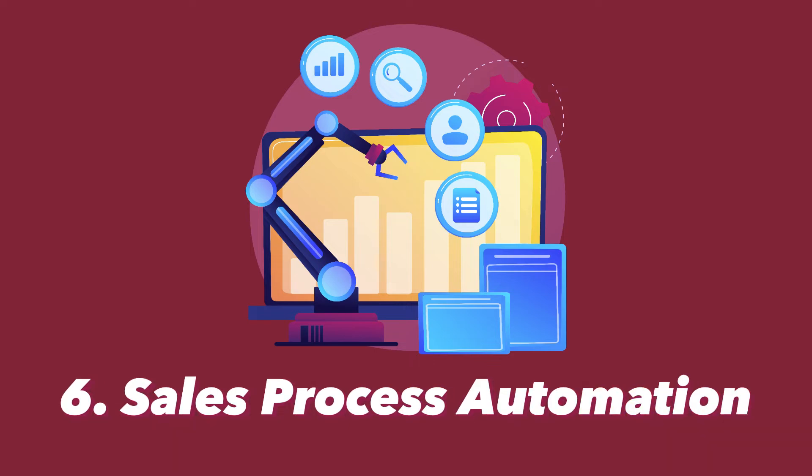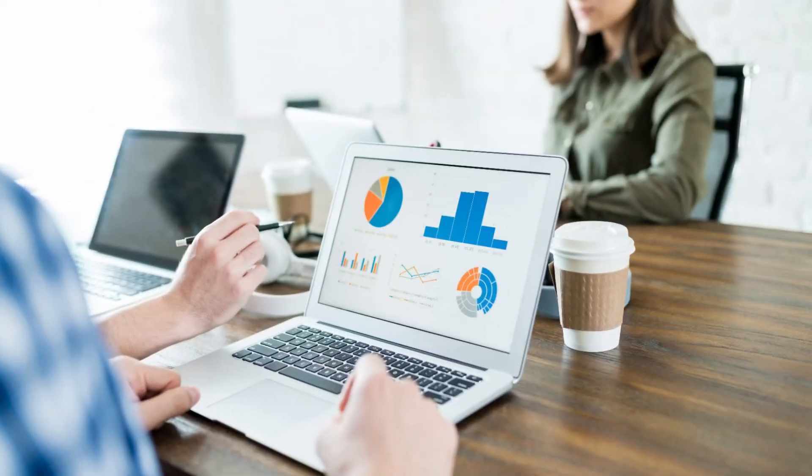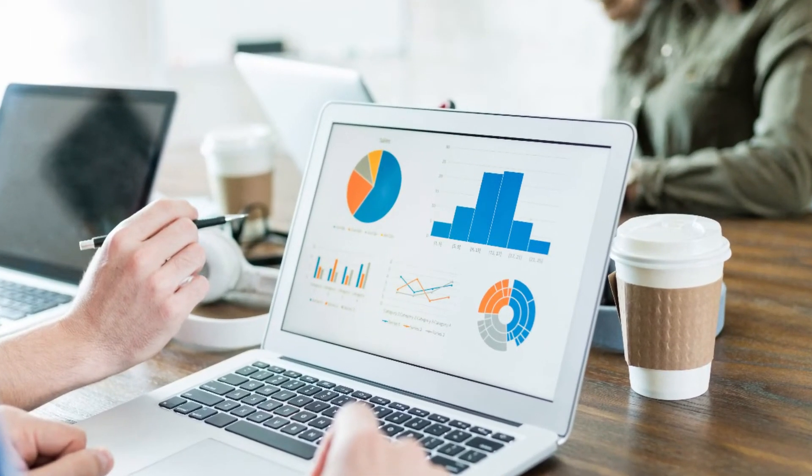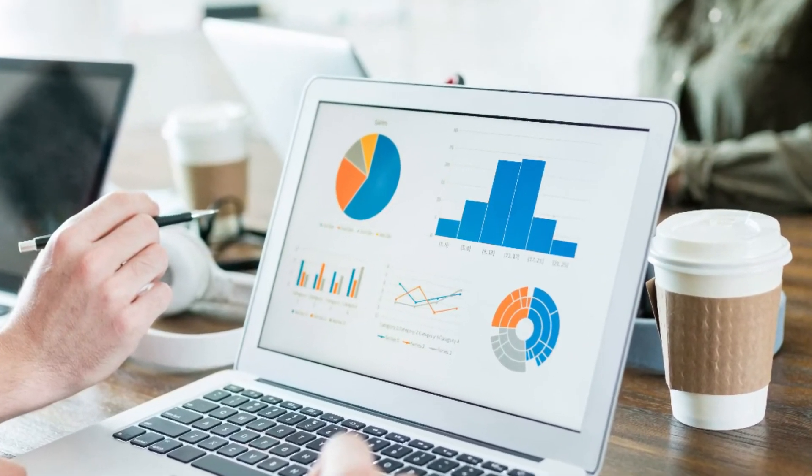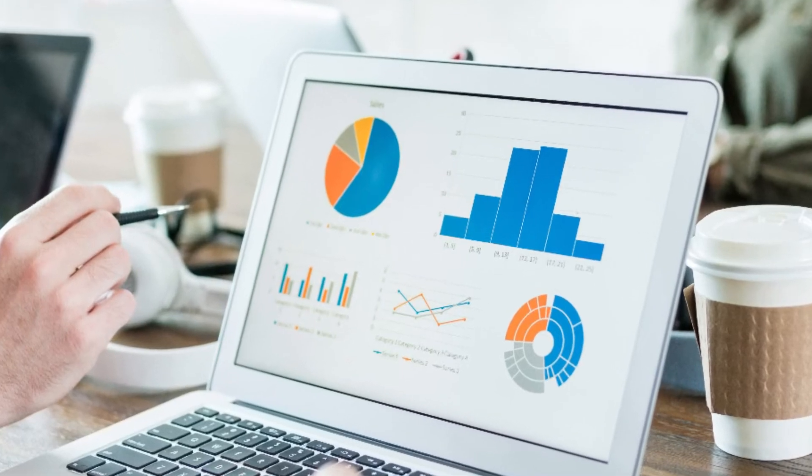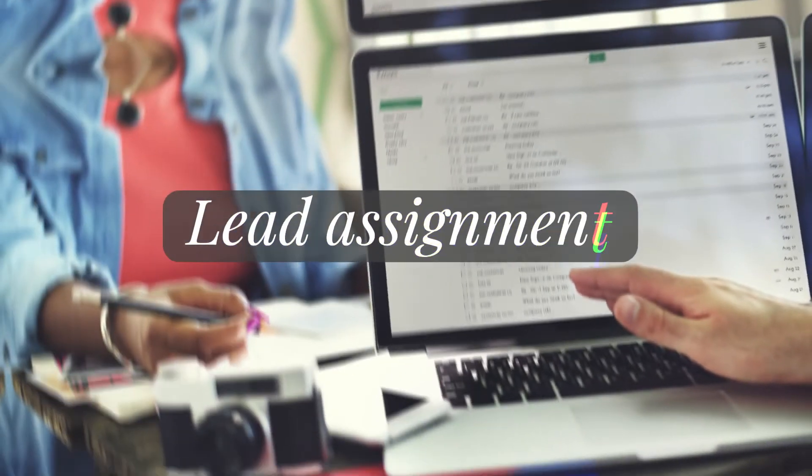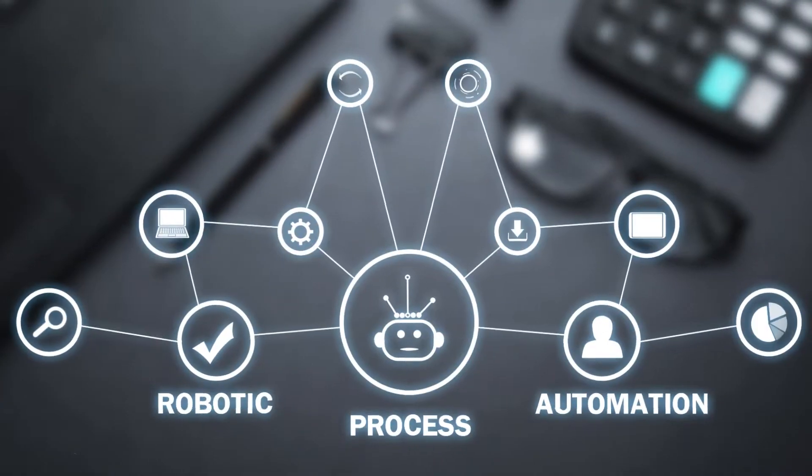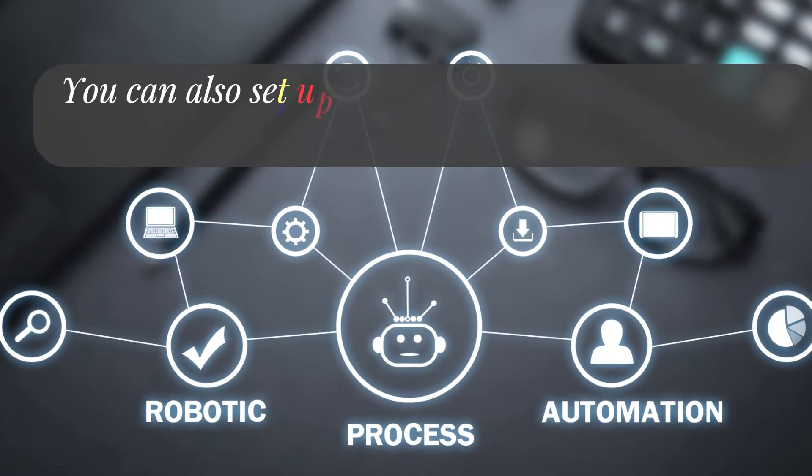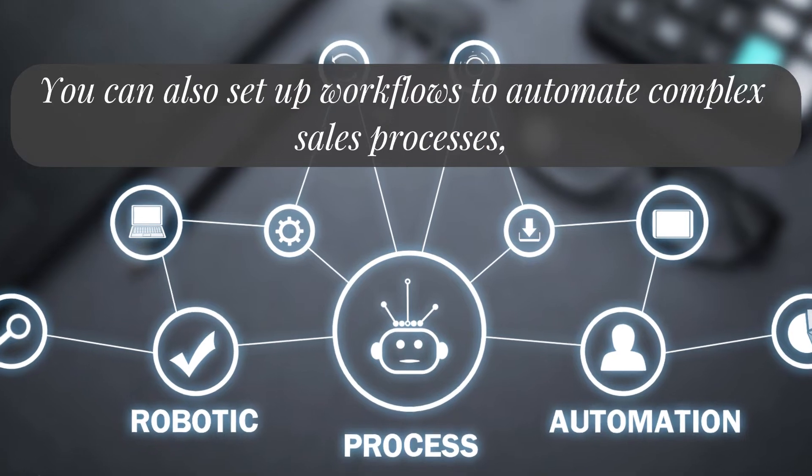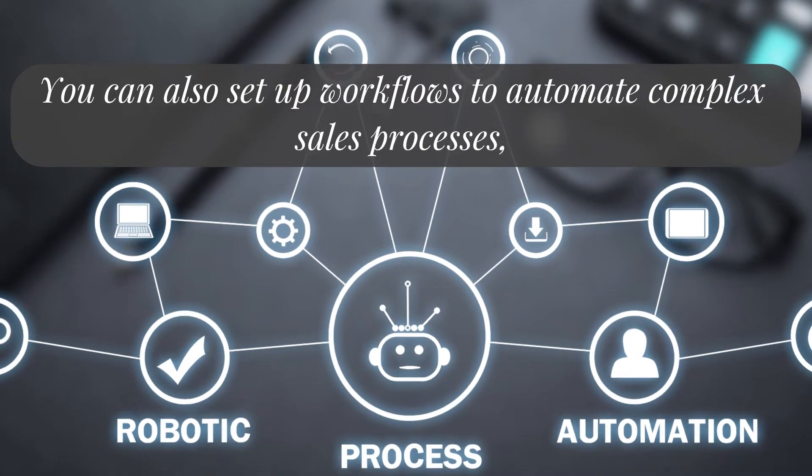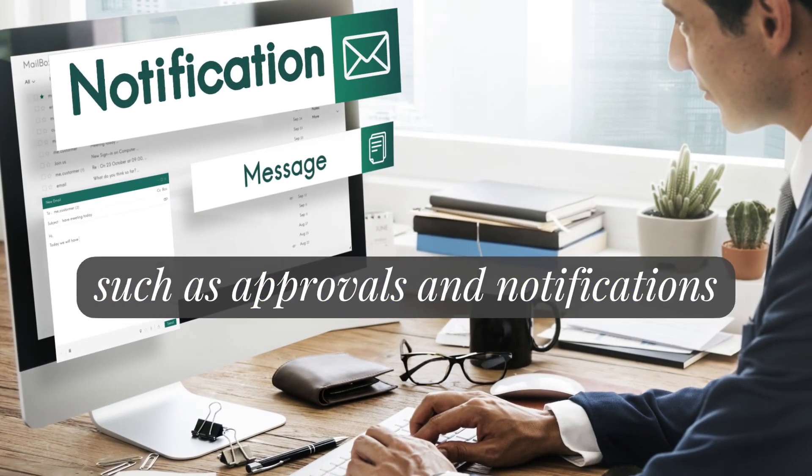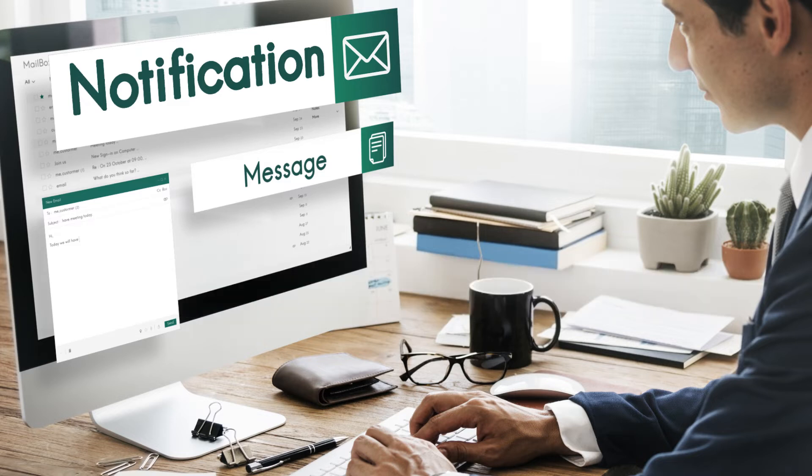The sixth step is sales process automation. Salesforce allows you to automate repetitive tasks such as lead assignment and follow-up emails. You can also set up workflows to automate complex sales processes such as approvals and notifications. This can save time and improve sales efficiency.